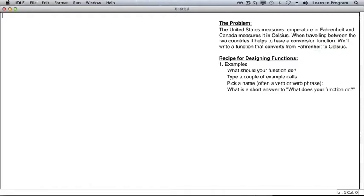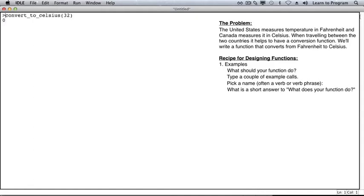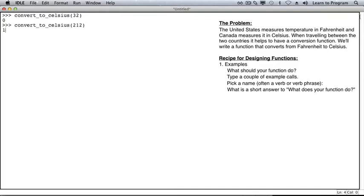You can always improve the name later. What do we want to happen when we call convert to Celsius on 32 degrees Fahrenheit? We hope we get back zero. We're going to add the angle brackets so that it looks like it was typed in the Python shell. Let's add one more example to convert at the boiling point.